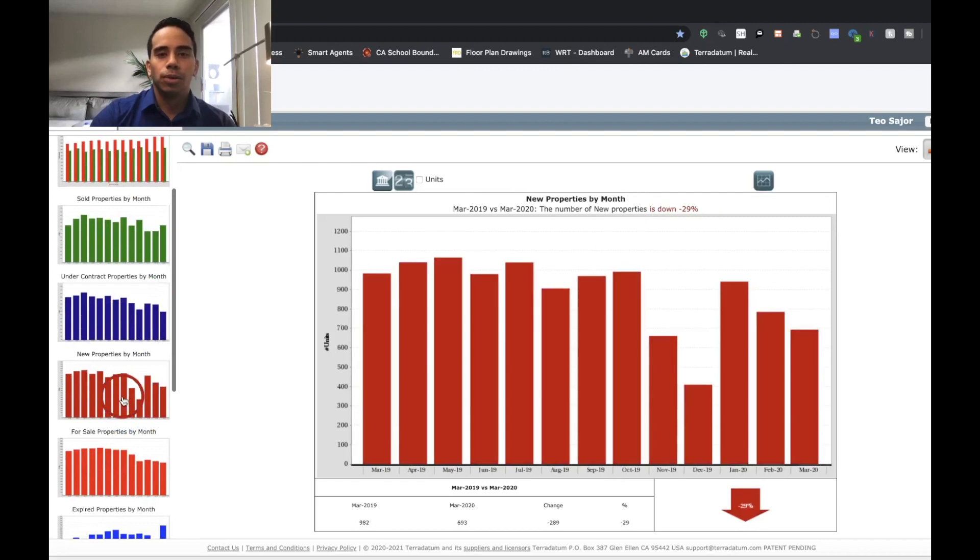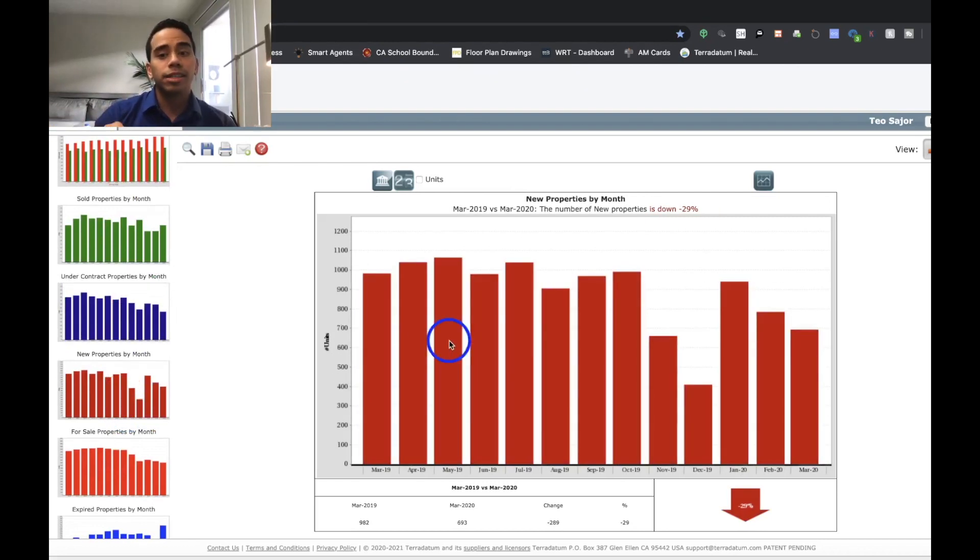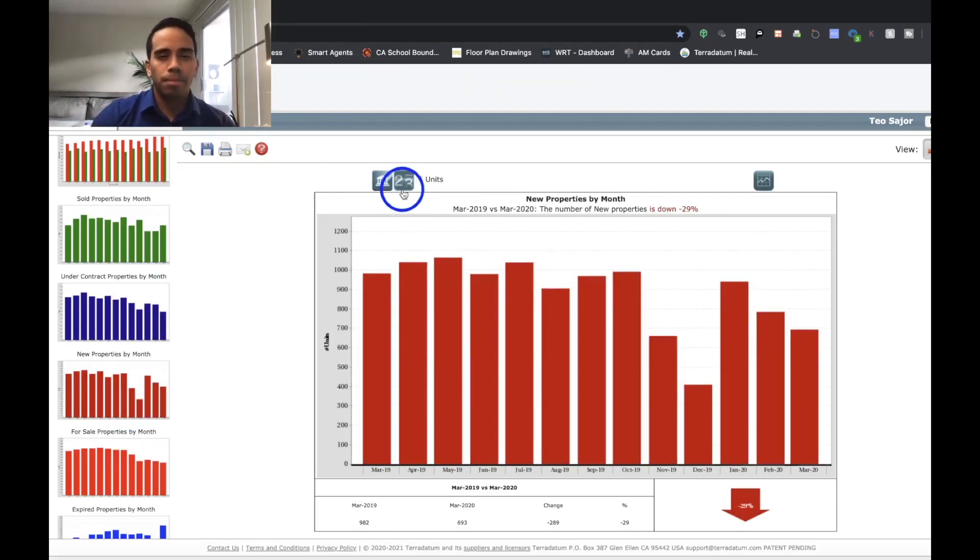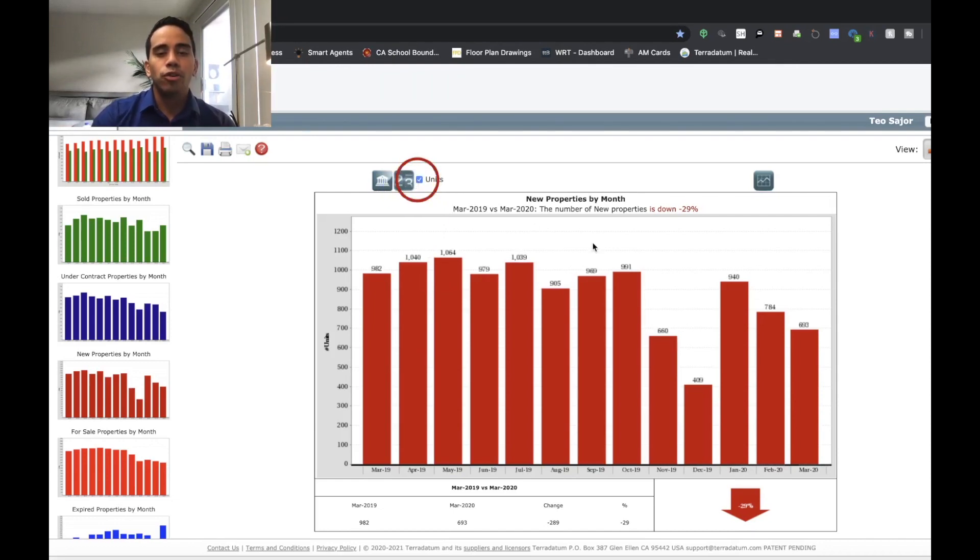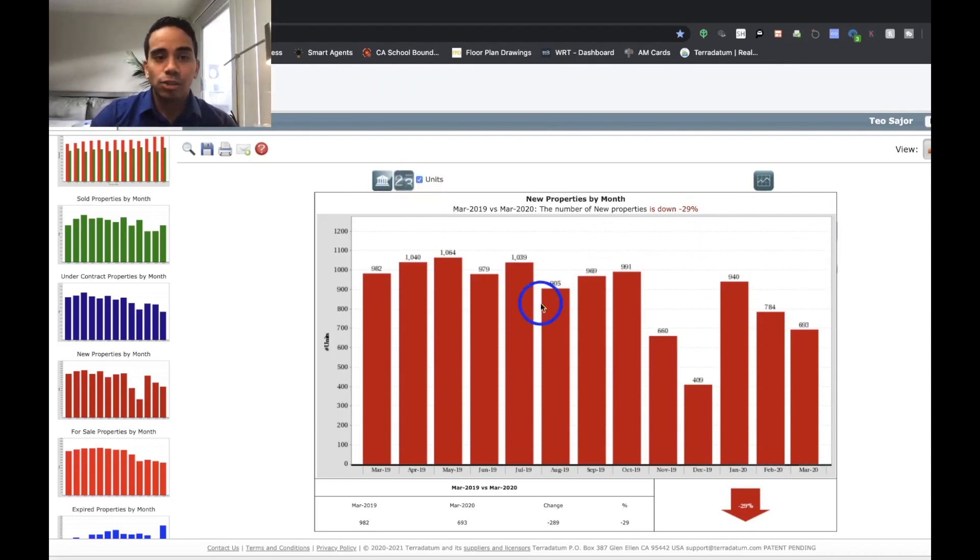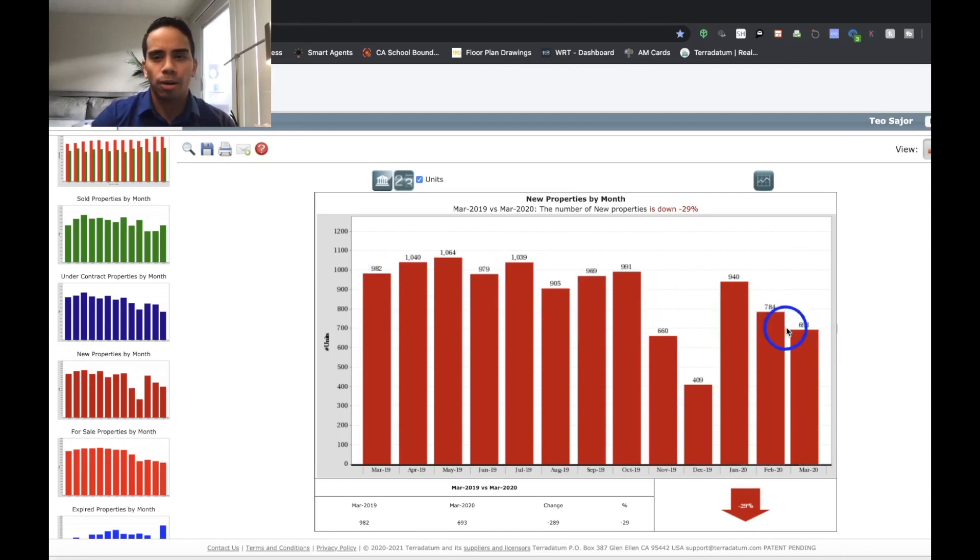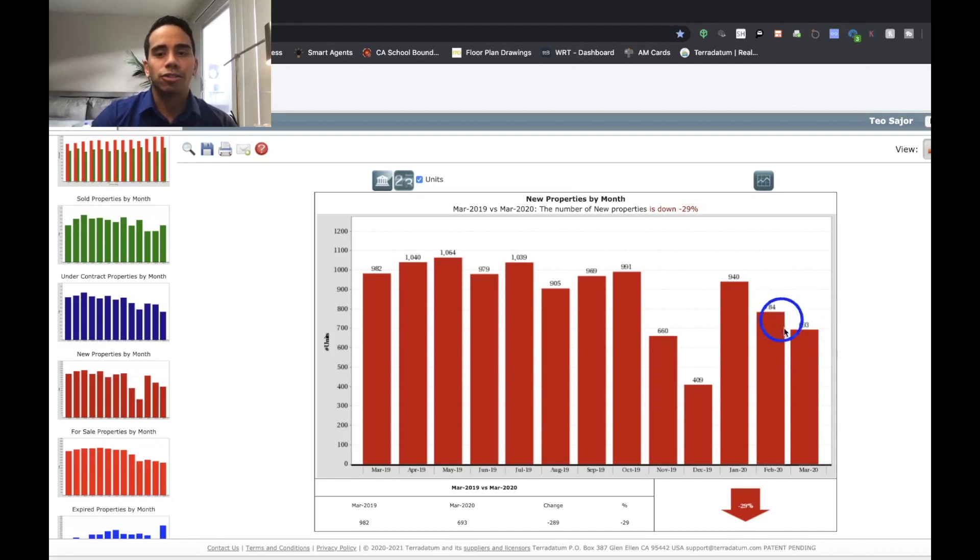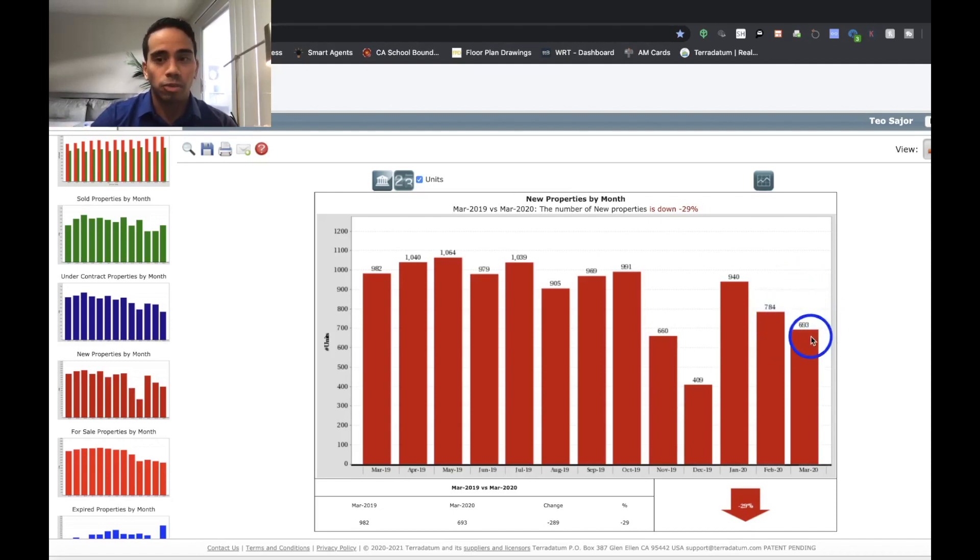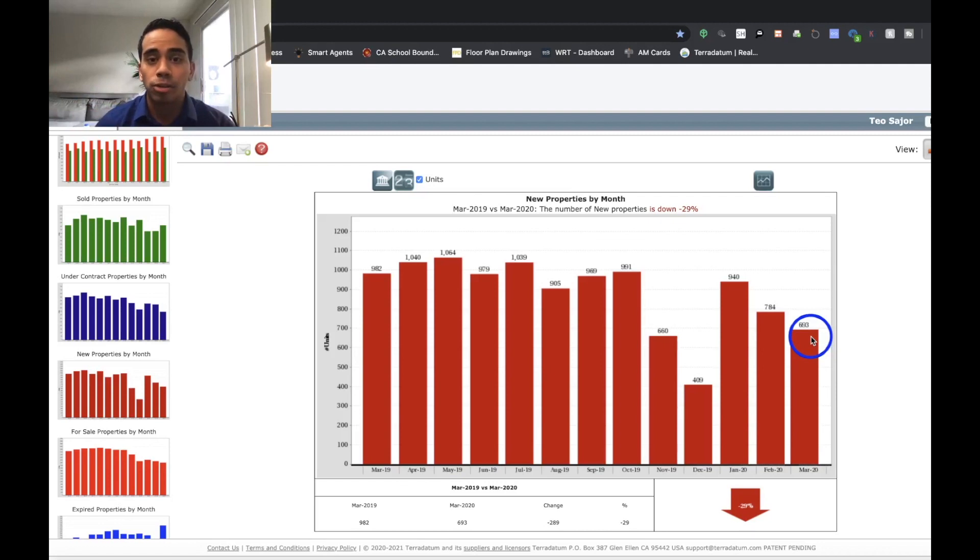Let's move into the new properties by month. This is interesting. So we're going to go ahead and click these units. So new properties means new listings. There's 982 listings back in March of 2019. But these two months right here, February and March, where COVID-19 was picking up traction, this is interesting in itself because there's 693 people who are wanting to sell their properties during this whole outbreak.